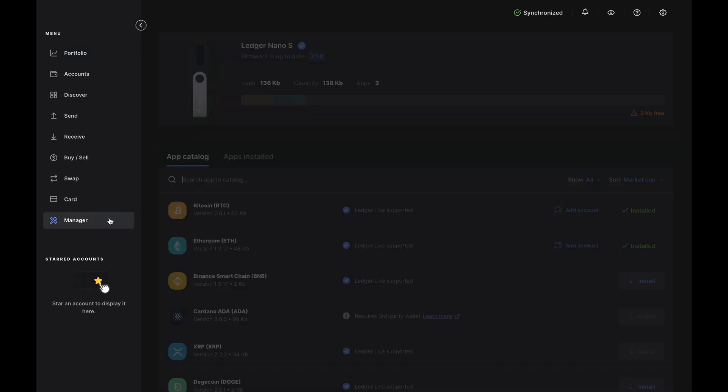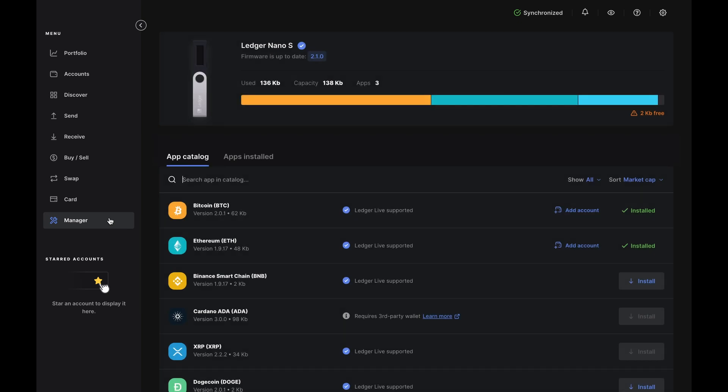Then, open Ledger Live and click on Manager on the bottom left of the dashboard. Once you're in the manager, click on Apps installed. Here, you'll see a list of apps that are already installed on your Nano.